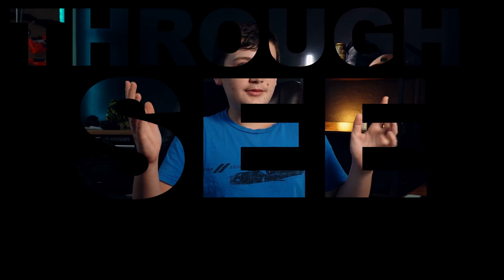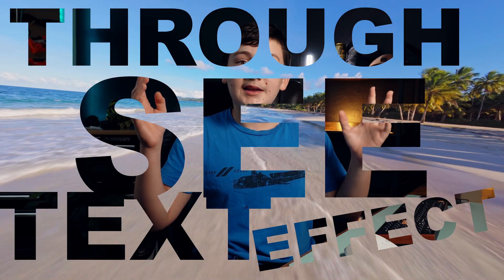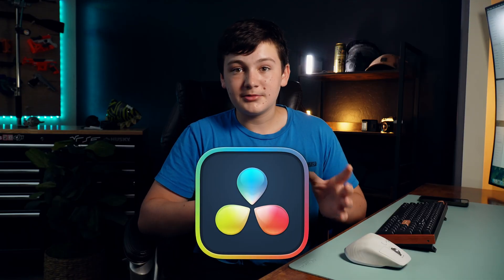So in today's video, I'm going to show you how you can make this cool see-through text effect inside of the free version of DaVinci Resolve. So let's get right into it.